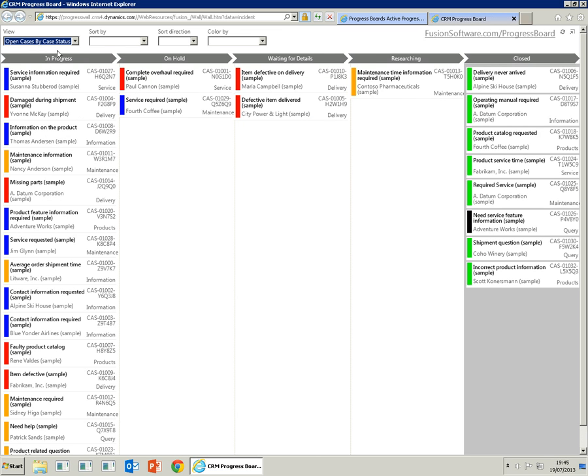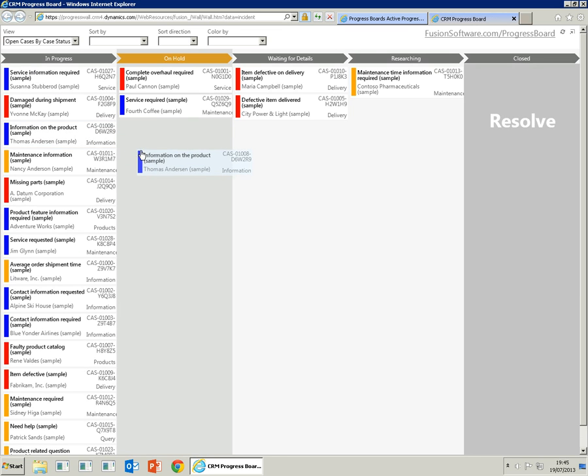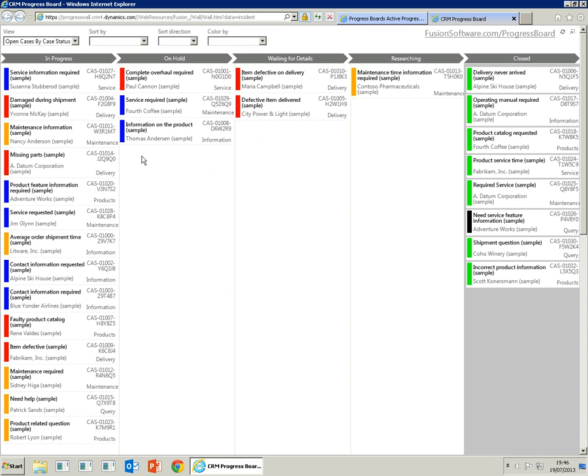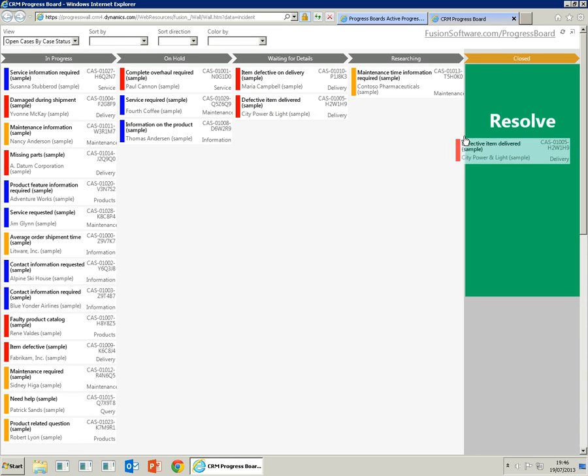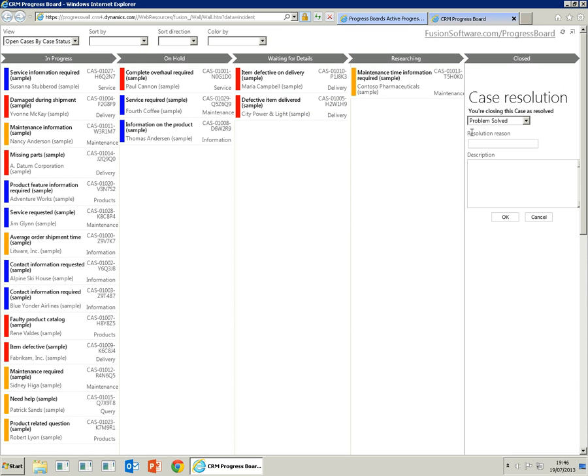You'll see we've got a lot of cases in the in-progress lane, but each case can be progressed like the opportunities by simply dragging and dropping. The cases can be resolved by simply dragging and dropping them to the closed lane.